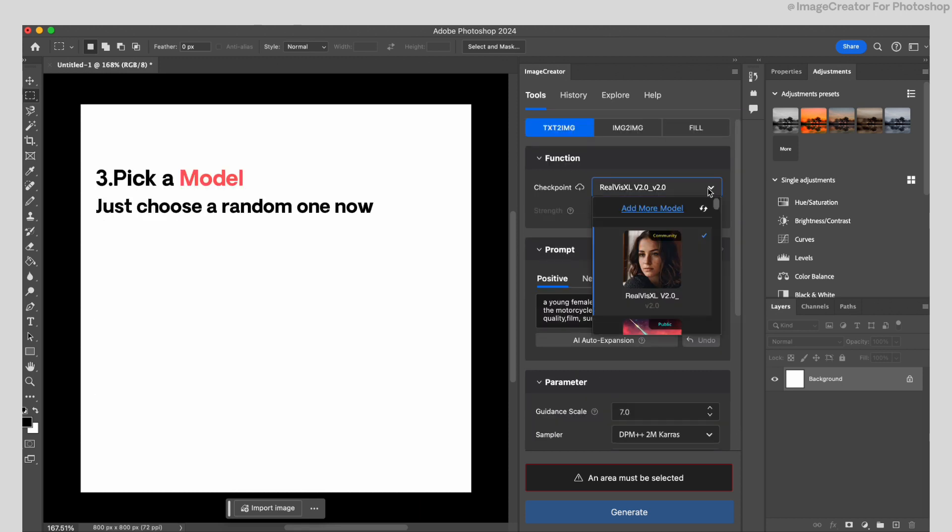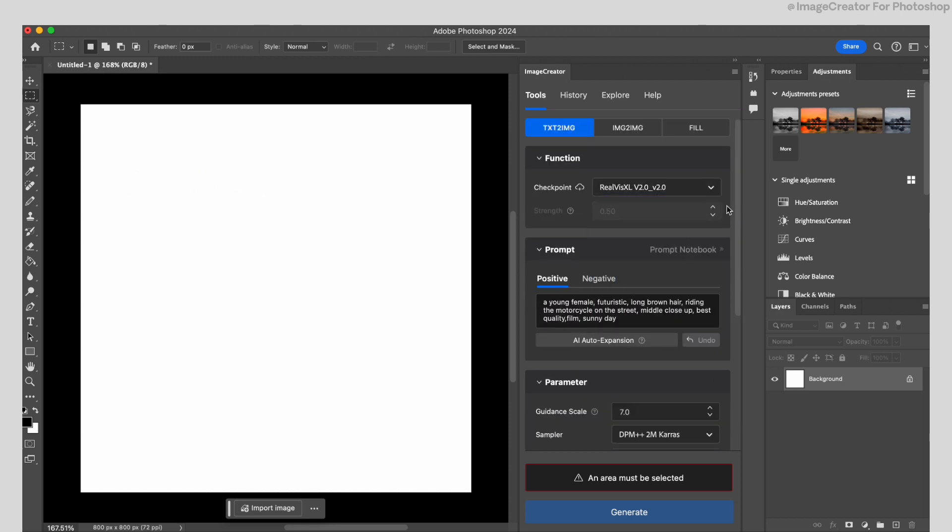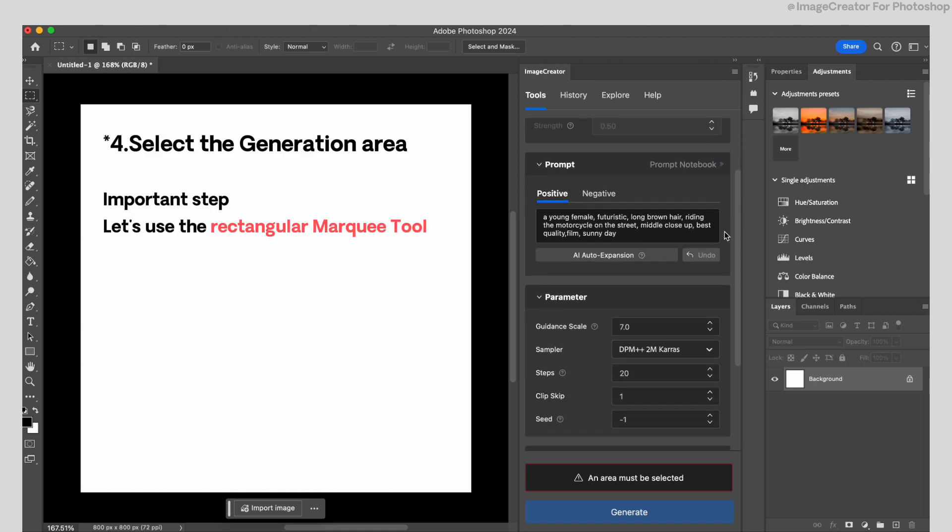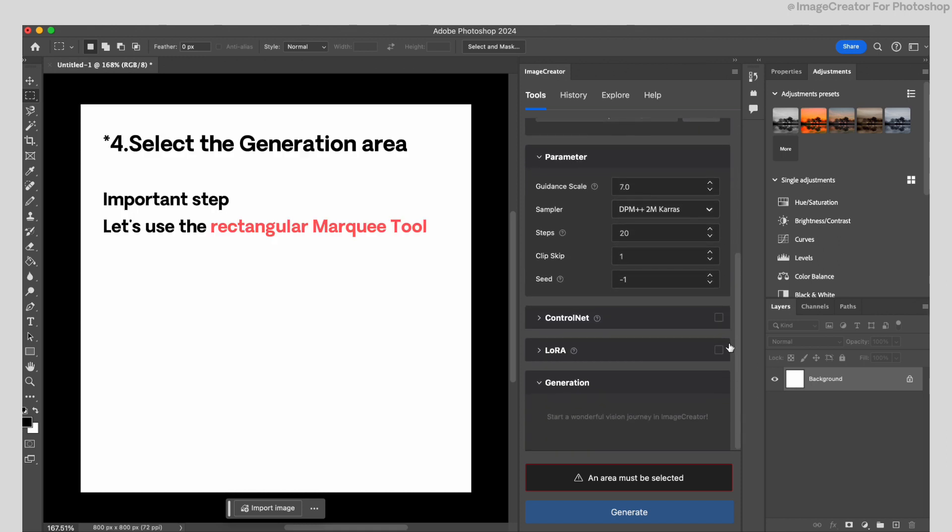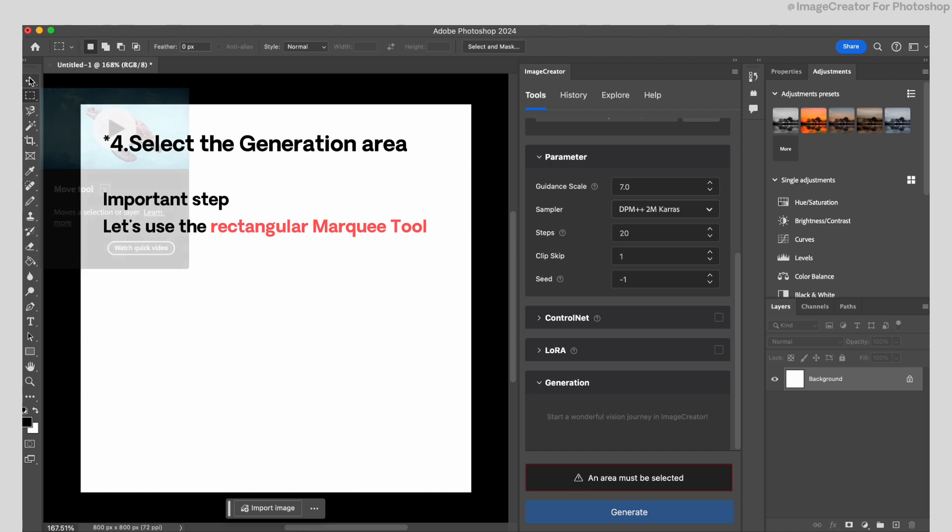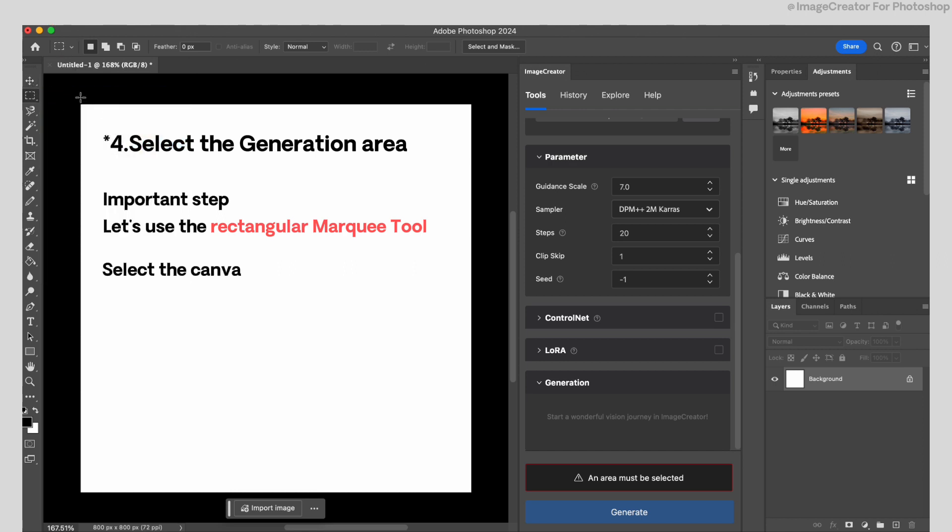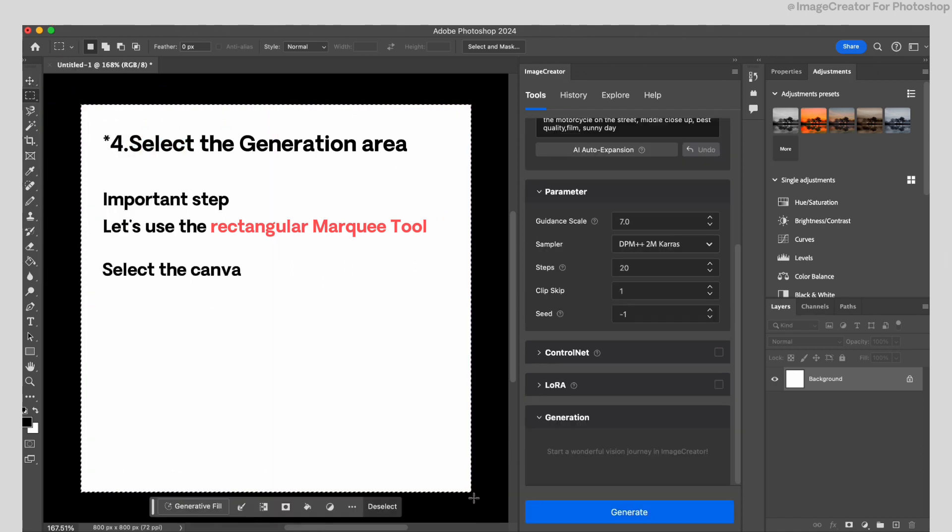Third, just pick a model, whichever you choose, it could be fun. Then, before we generate, please notice that we need to select the generation area. Just use the rectangular marquee tool in Photoshop. Very convenient one.